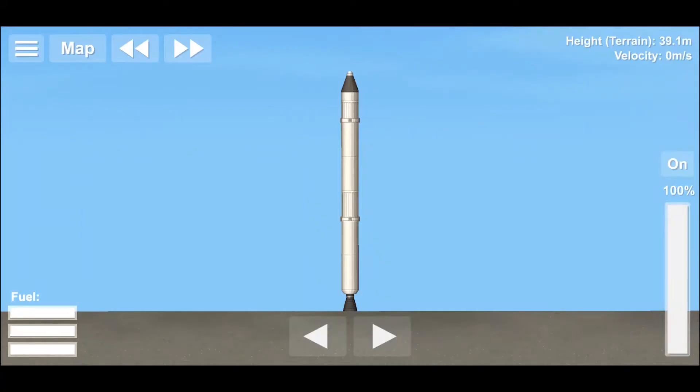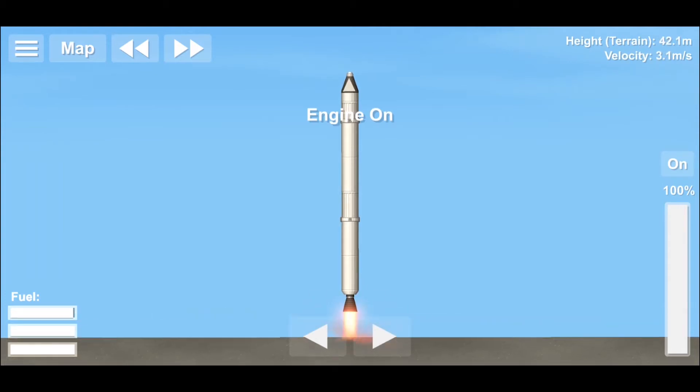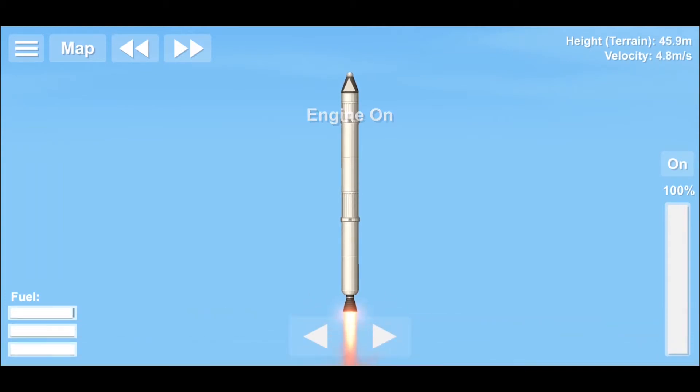Let's get to orbit. Countdown for launch: 3, 2, 1. Launch successful.